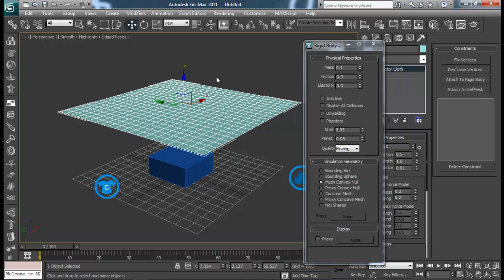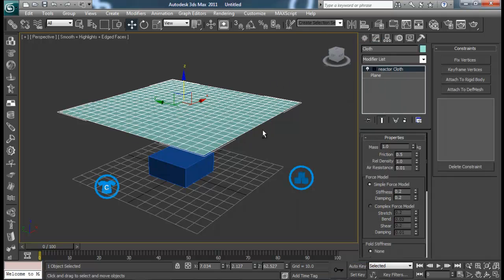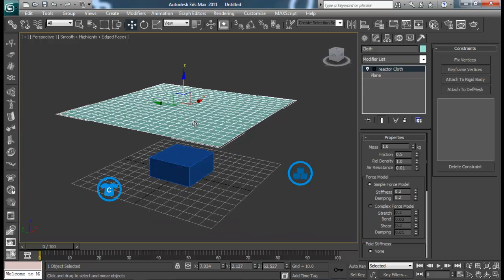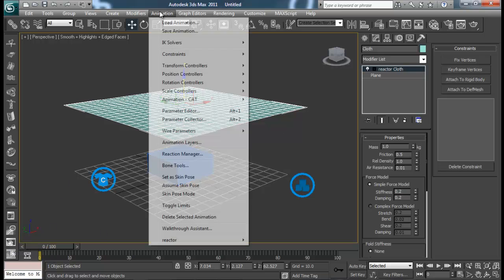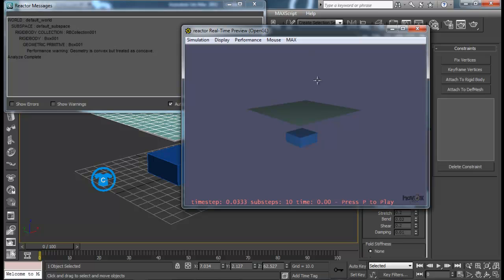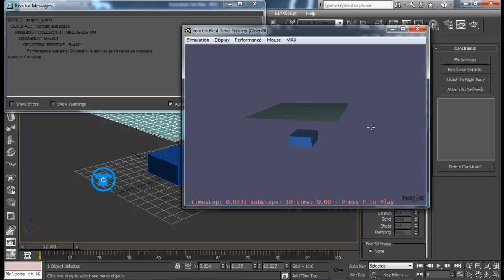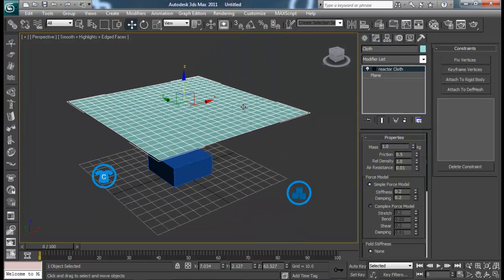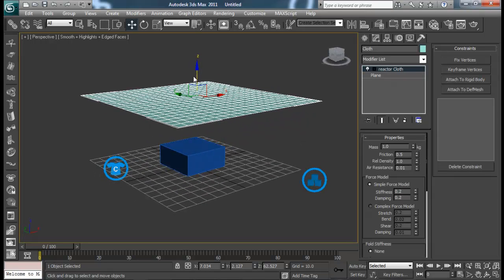Now, from the reactor panel go to Animation > Reactor > Preview Animation. Just open the preview window. We can play it here and also move our scene around to see what it looks like. Let me press P to pause it, then close this window. Our simulation was working fine.